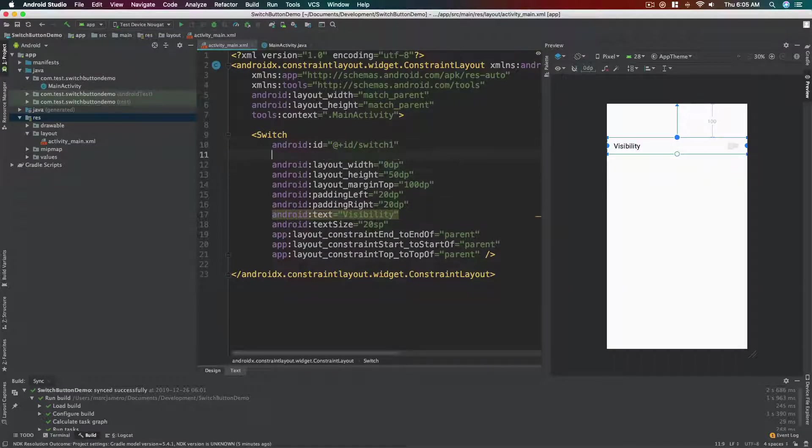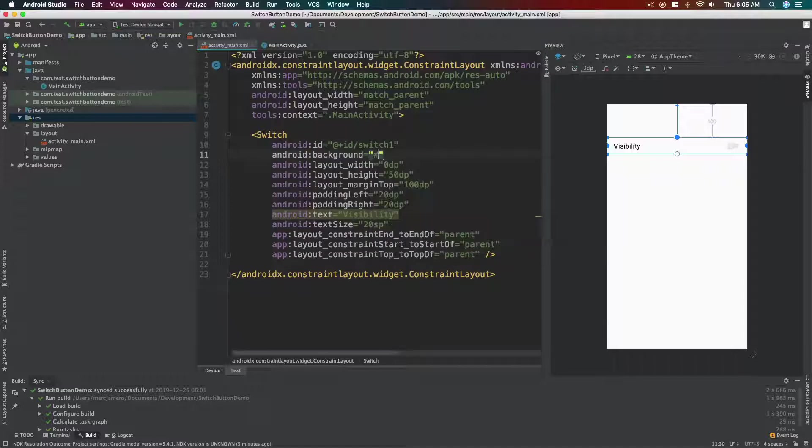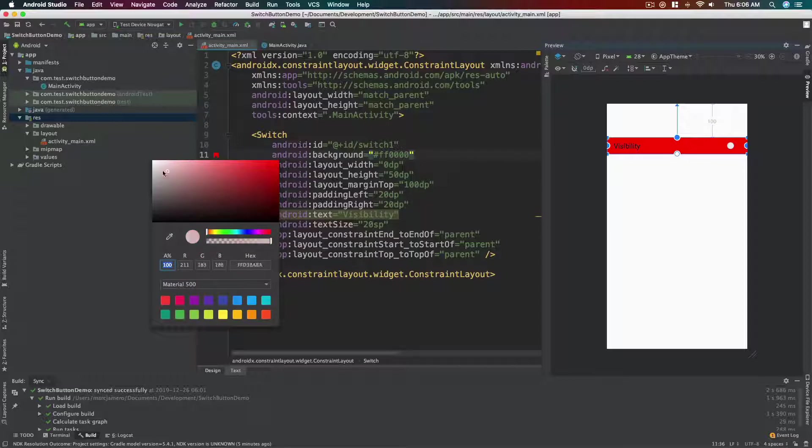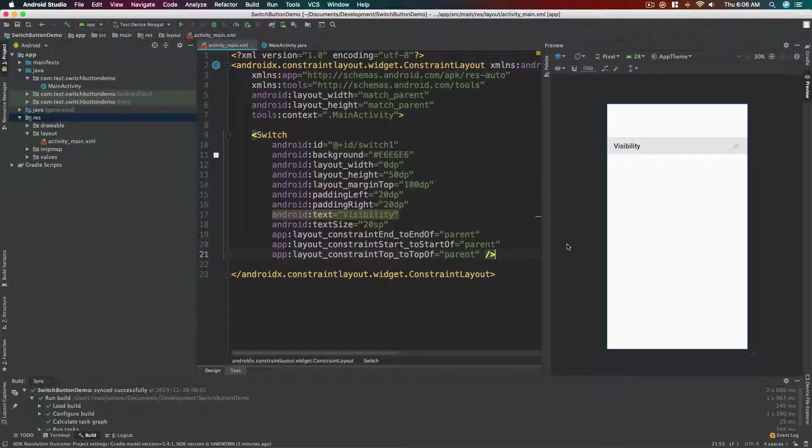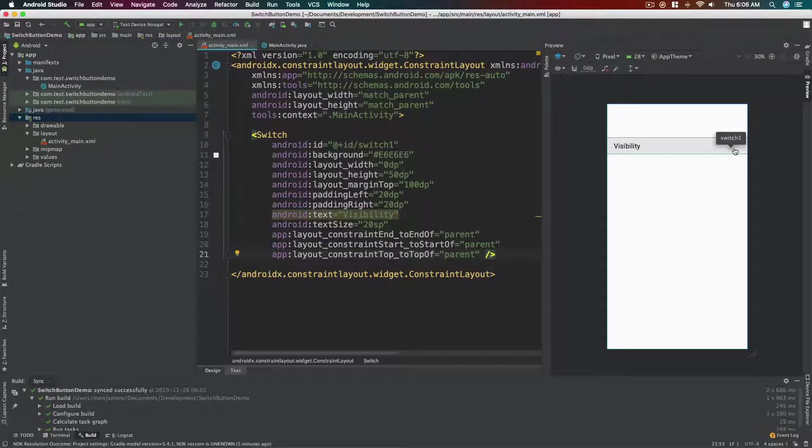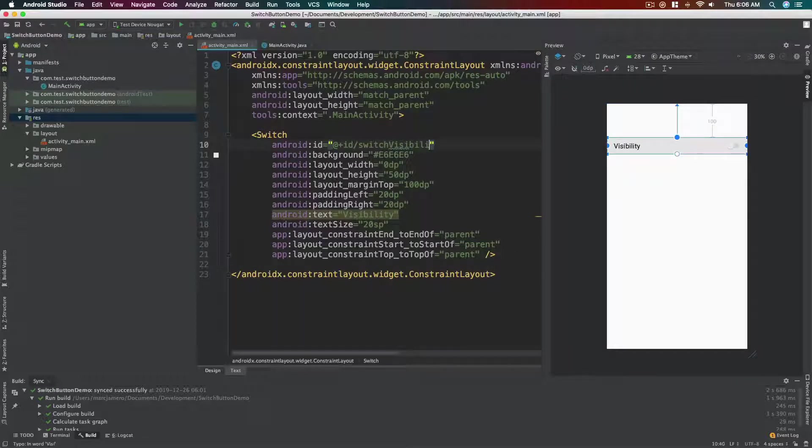Let's add a background color just to make it stand out. Some sort of light gray. Okay, that's enough. All right, so we want our switch this one switch_one. You know what, let's change the name first: switch_visibility.